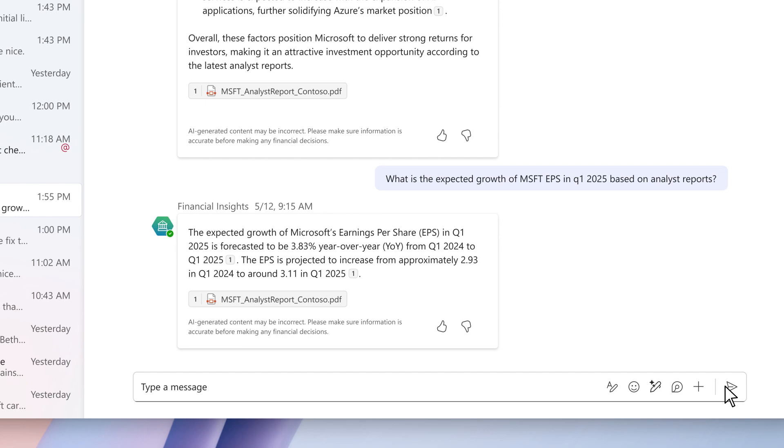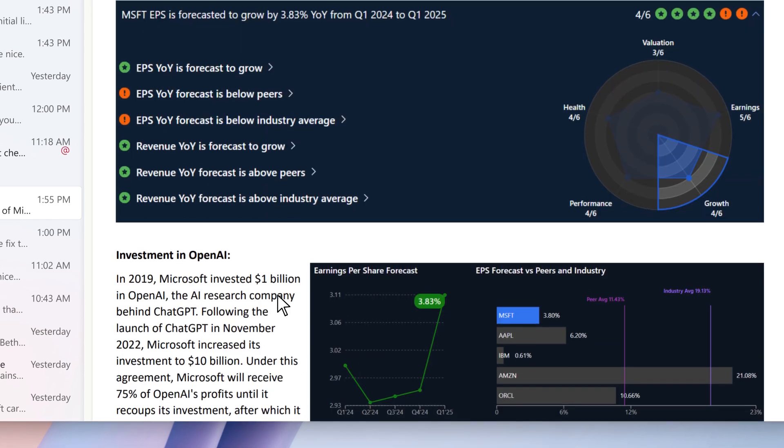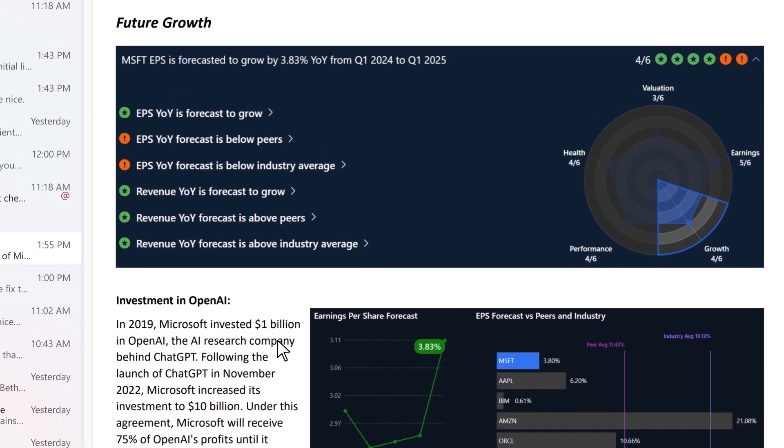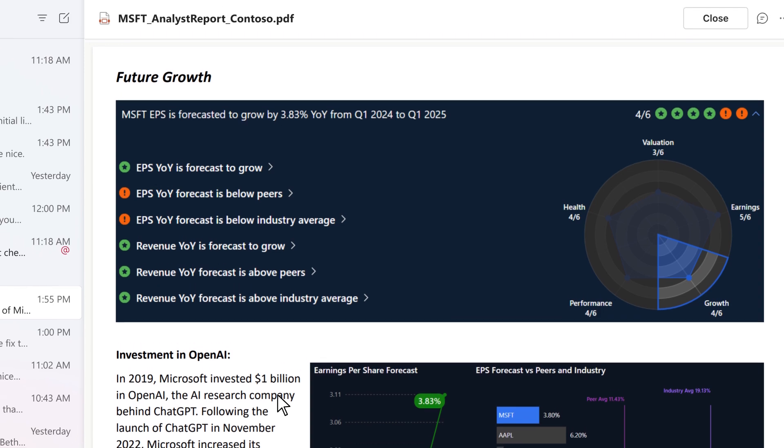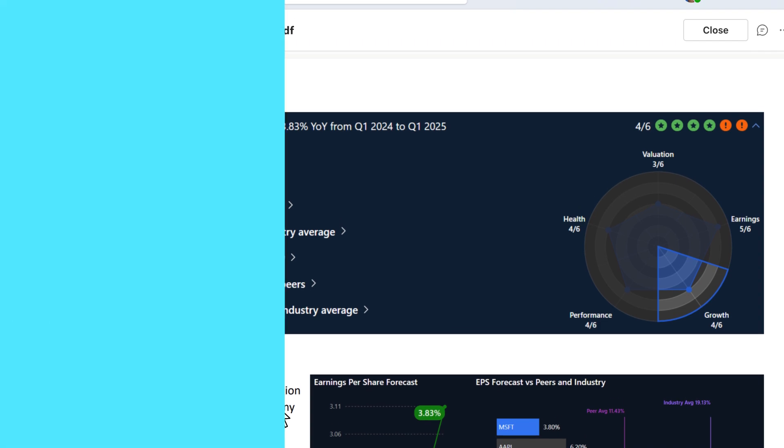William can easily open the full analyst report that the answer is based on by clicking on the citation and review the document.